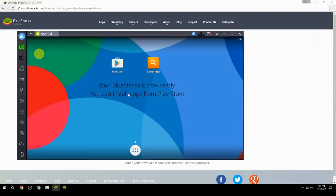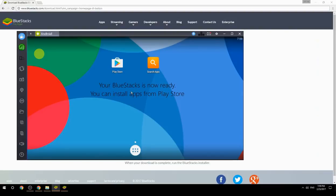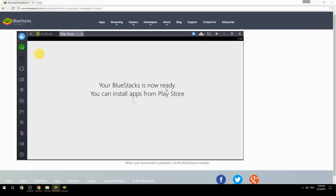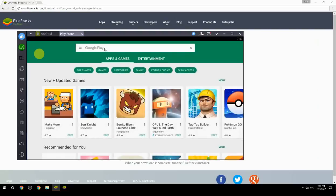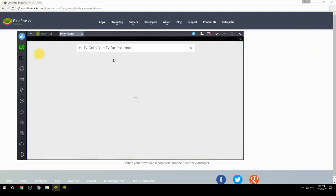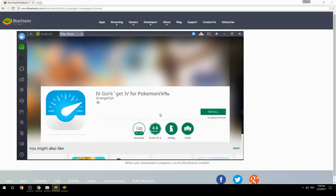Your BlueStacks is now ready and you can install apps from the Play Store. Search for your game name inside Google Play, click on the game icon, click the Install button, and once installation is finished, begin playing.